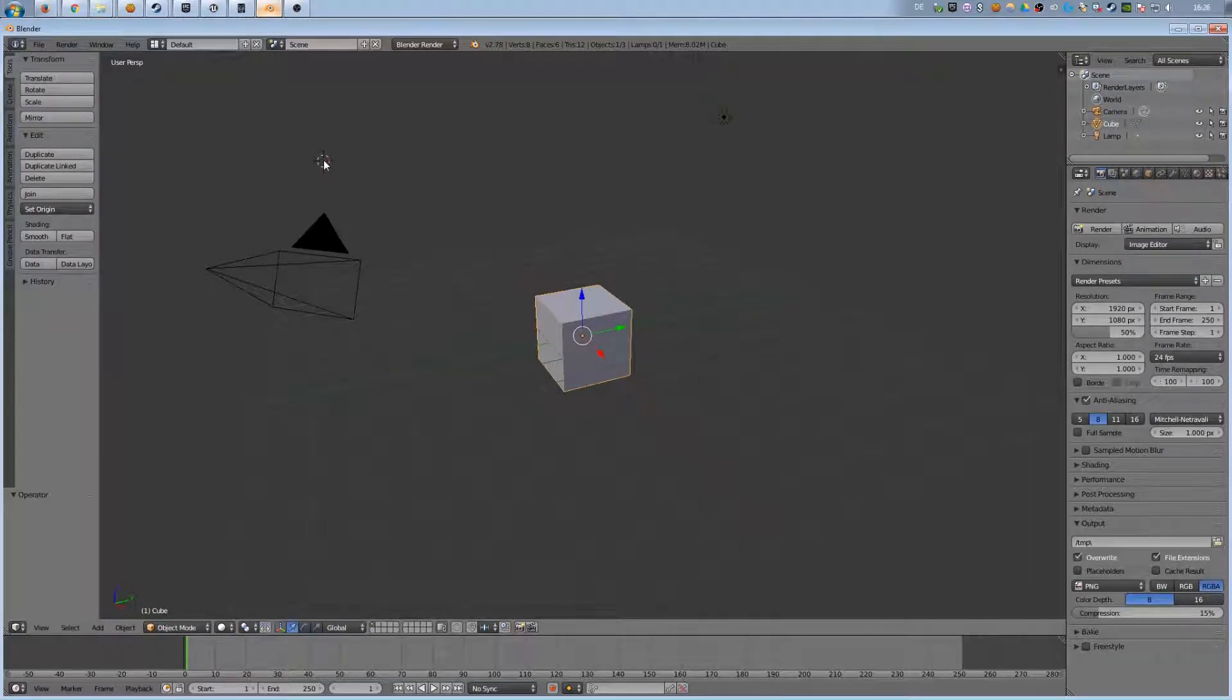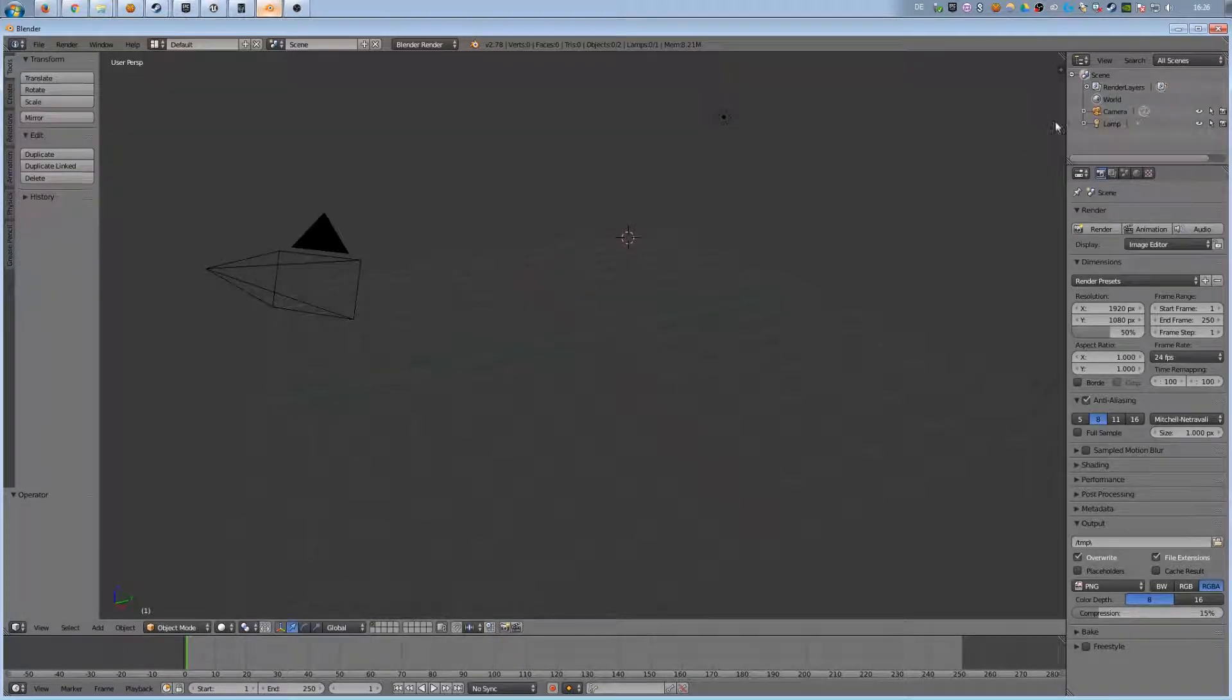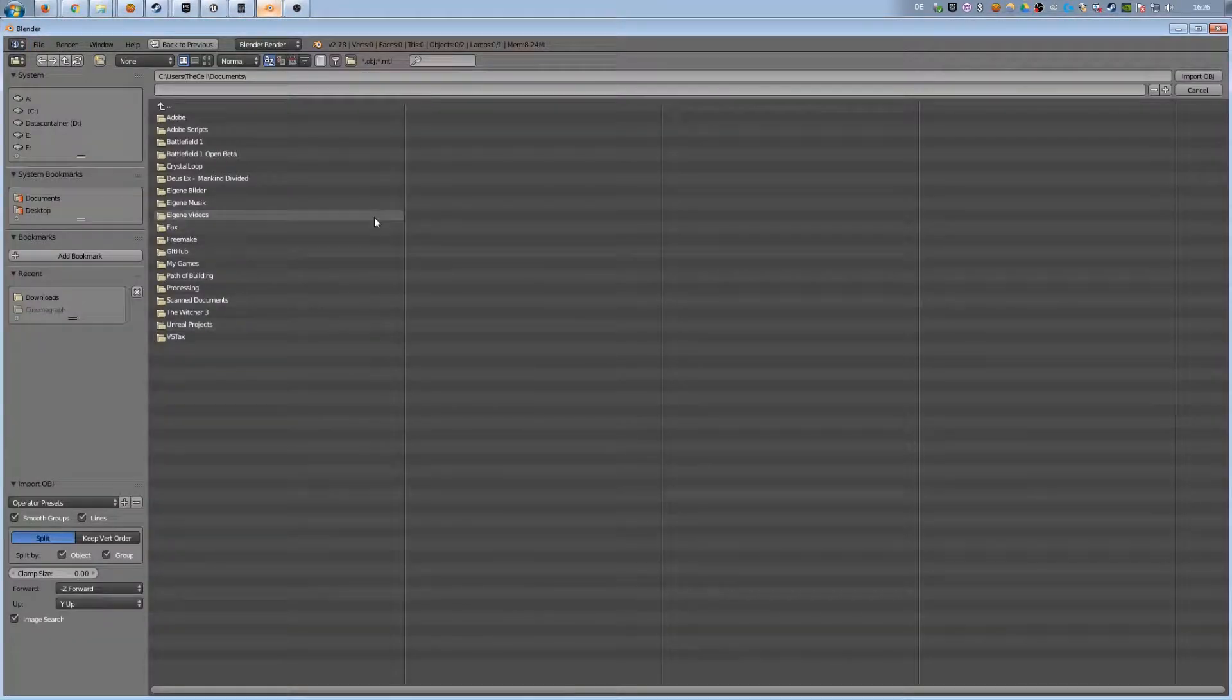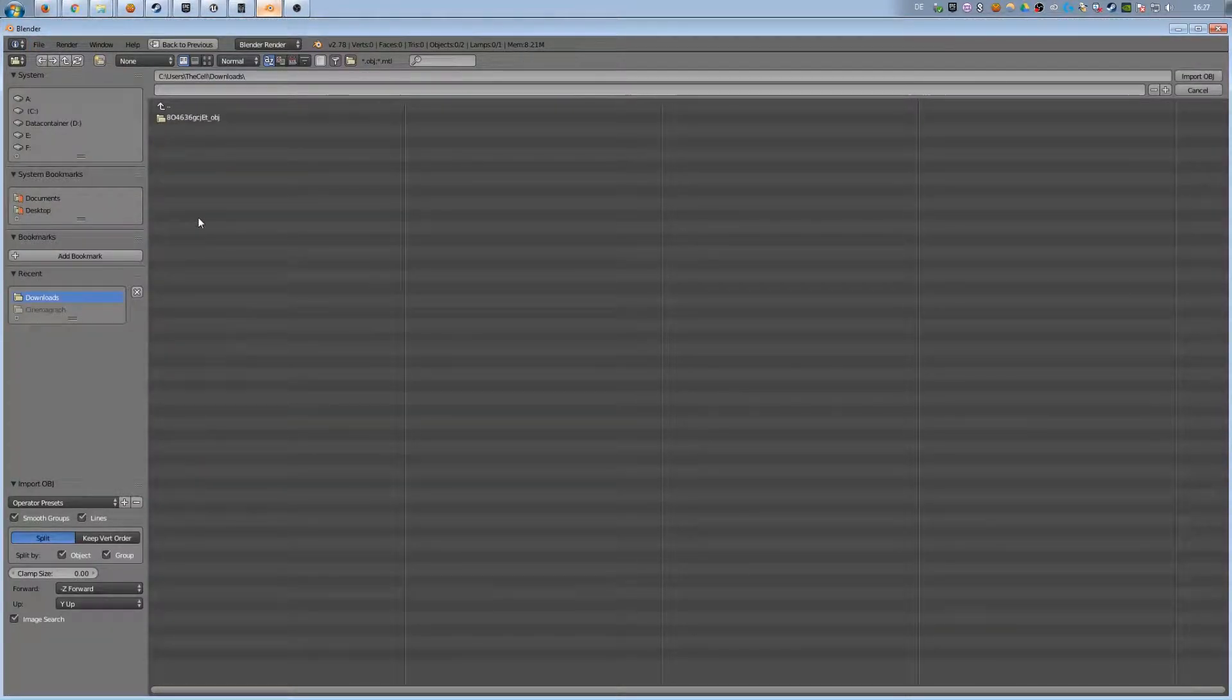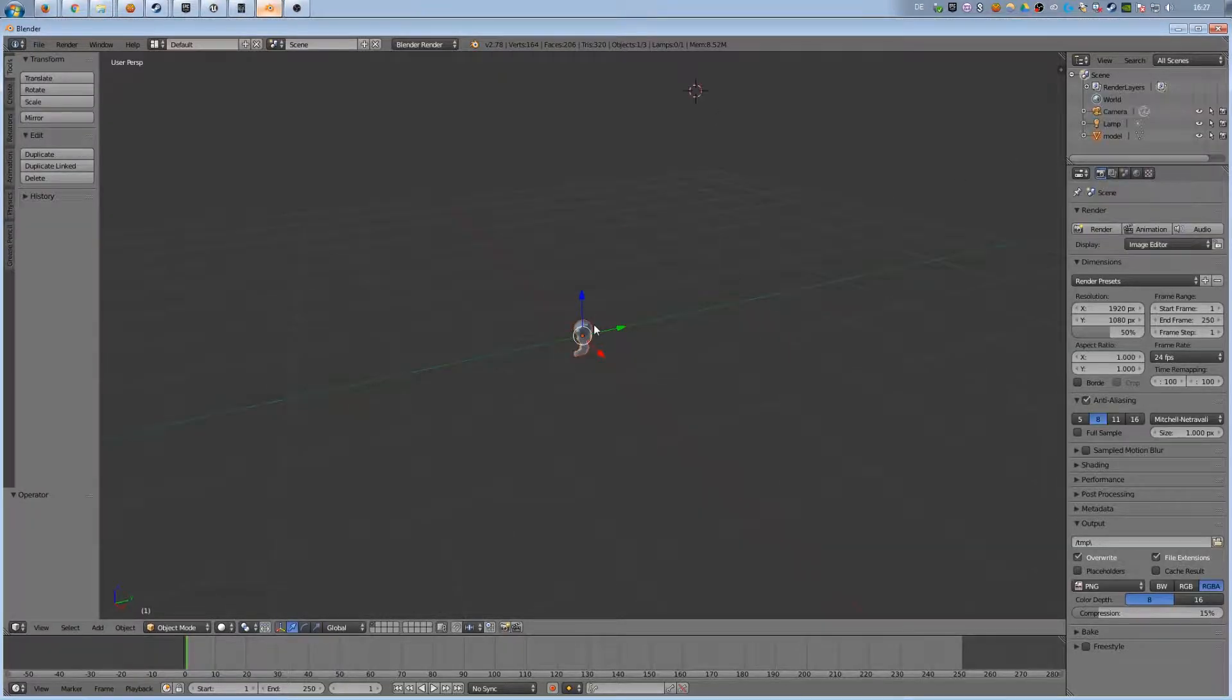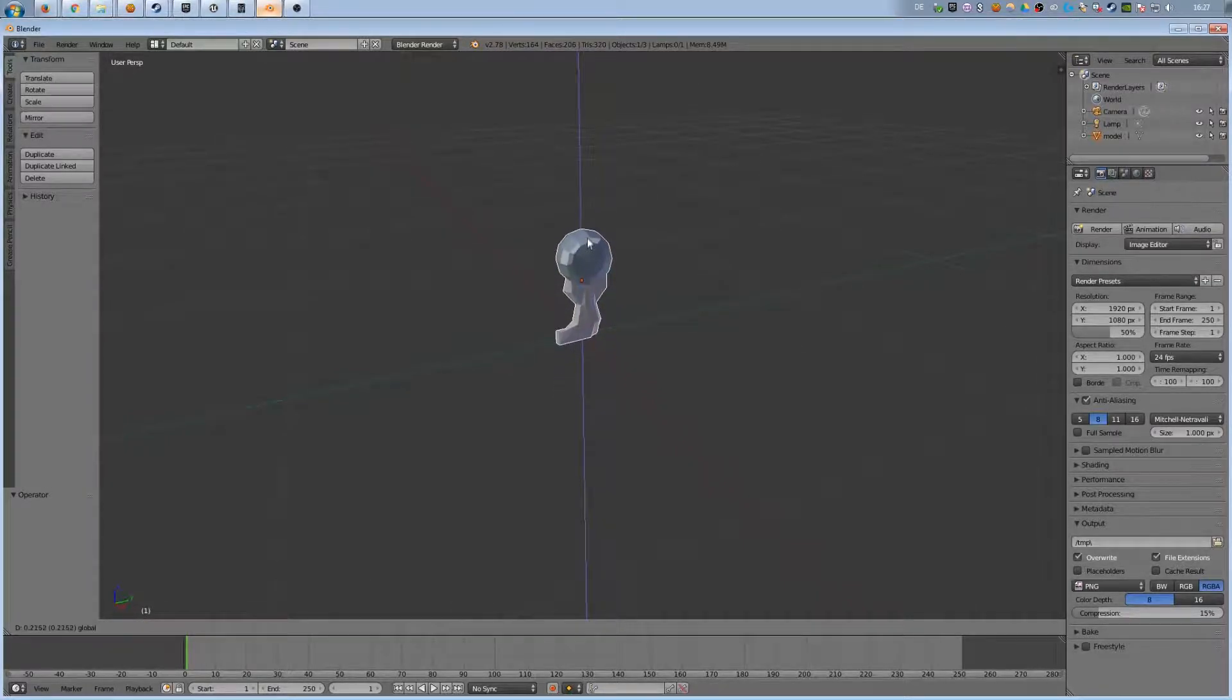Once Blender is started, I delete the cube and import the 3D model. I only select the .obj because the .mtl will be associated automatically. I move the hook around so the zero point is at the bottom of the hook.